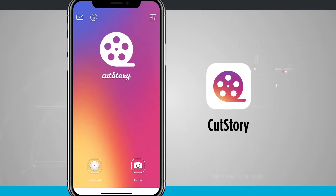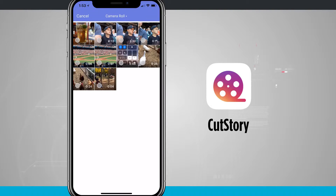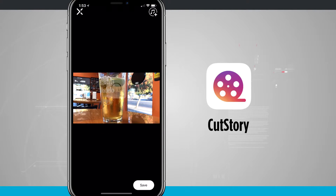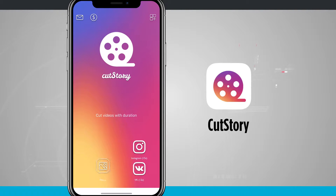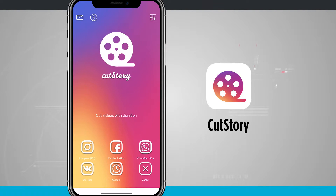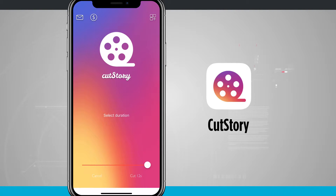We can choose from either our camera or our camera roll. I'll go ahead and choose a video from my camera roll and you can see all the videos on my device. Tap on one, I can go ahead and tap save and it's going to move on to the next step. Or I can even add music in the top right hand corner. Now we can cut our videos to a duration to one of these social networks or we can even choose a custom one.